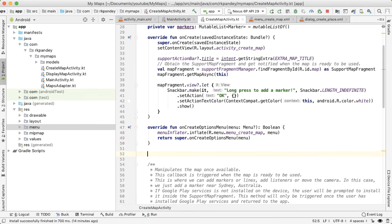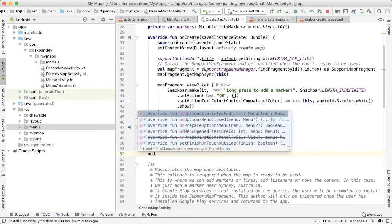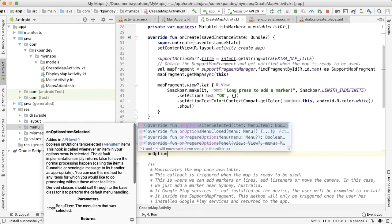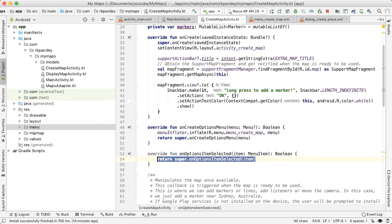We're going to define various actions in the menu. When one of those is tapped, we want to get notified in the create map activity. The way that works is by overriding method onOptionsItemSelected.